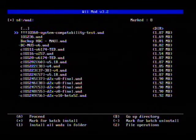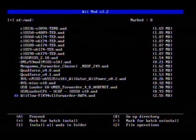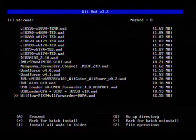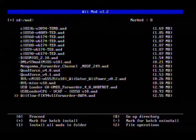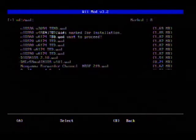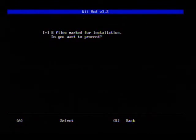Alright, go ahead and press A. Yes, we would like to proceed.